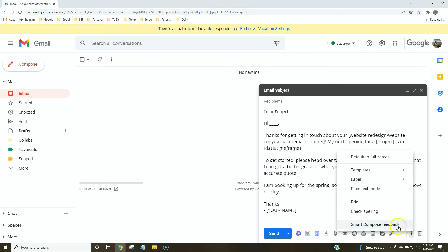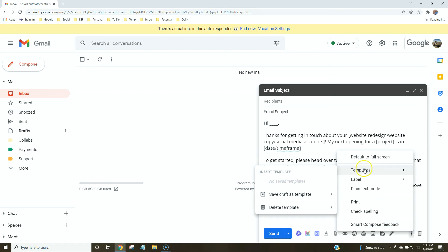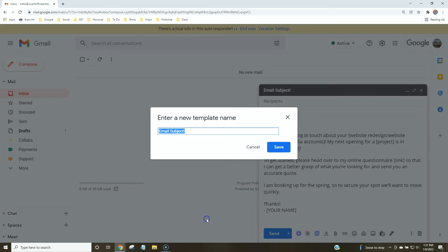To save this as a canned response, go to the three dots, then Templates, then Save Draft as Template, and choose Save as New Template. Whatever you name it will be the email subject — for example, something like 'Your Website Redesign.'